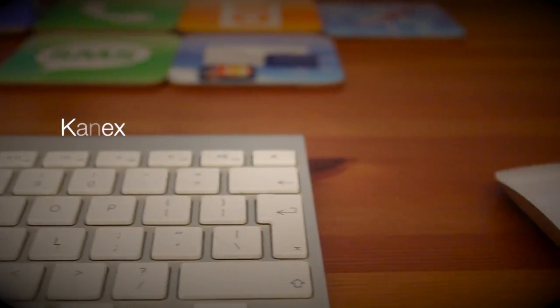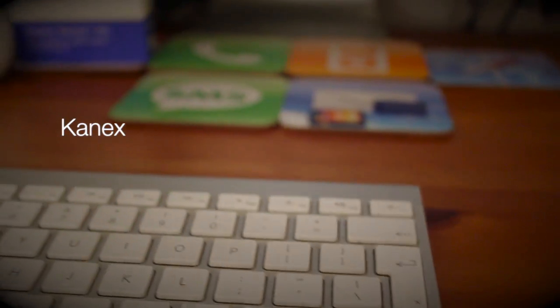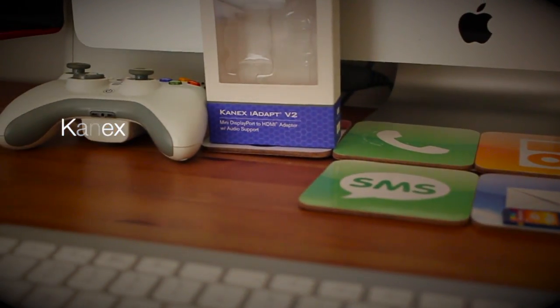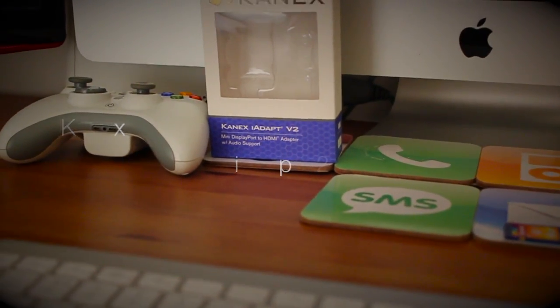Alright guys, how are you guys doing today? Welcome to the KNX iAdapt version 2.